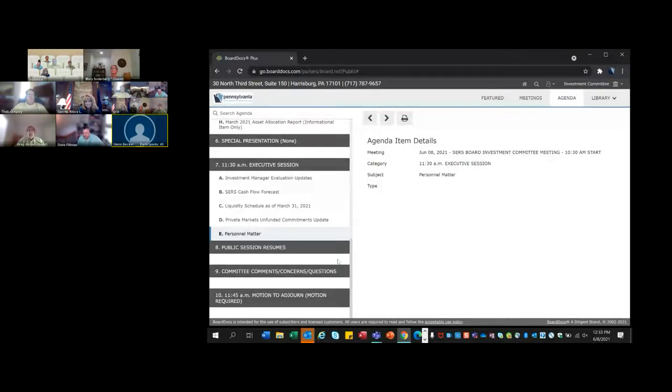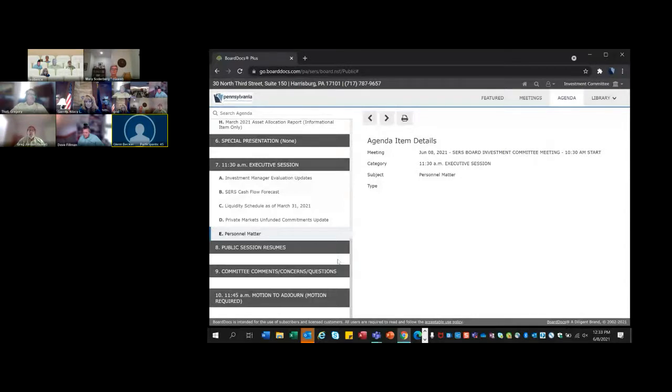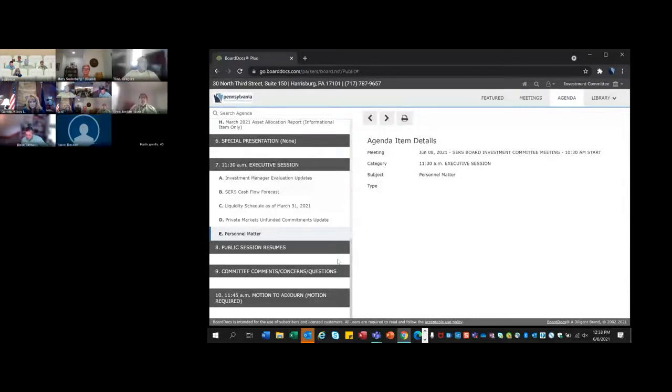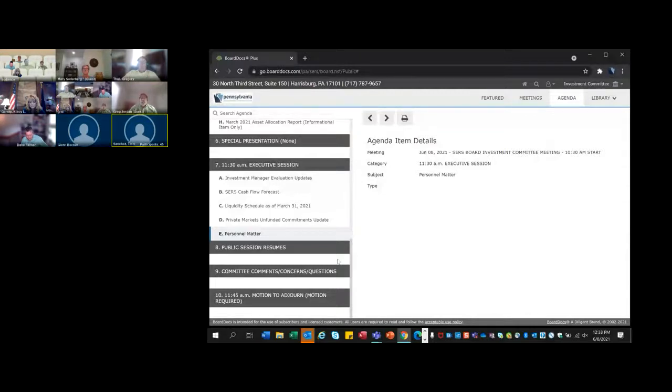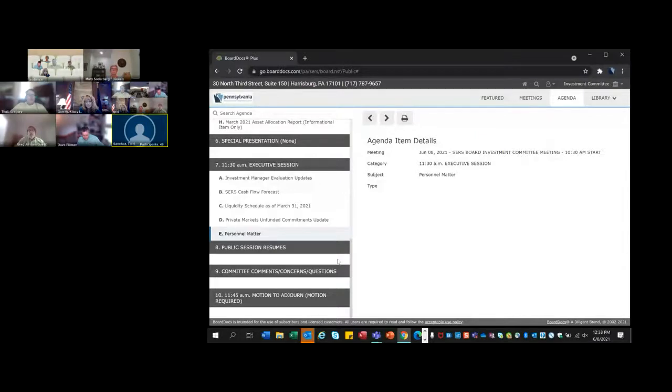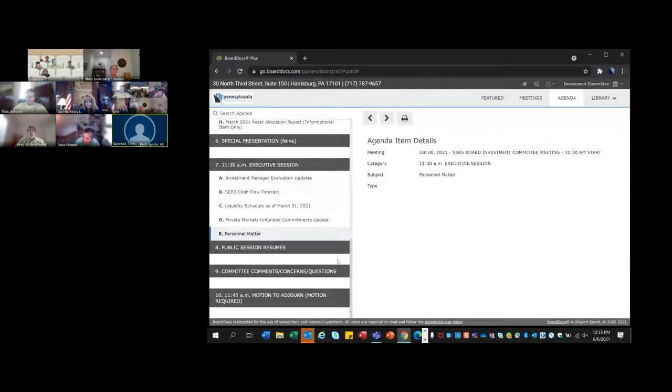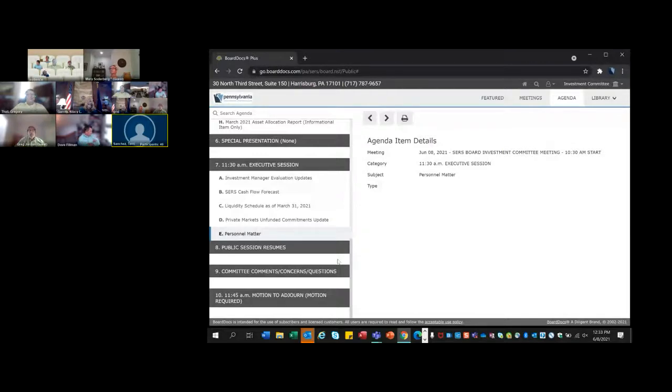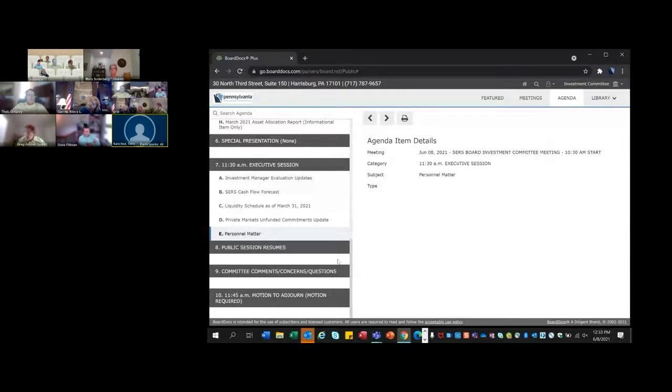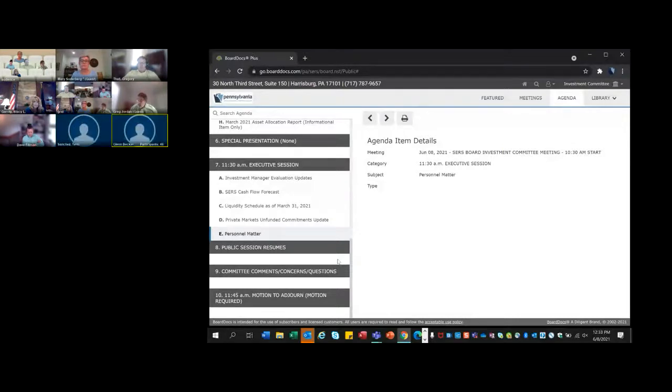We have a motion and a second. May we have a roll call vote, please? Let's start with you, Mr. Becker. Aye. Chuck Erdman on behalf of Senator DiSanto? Aye. Mr. Fillman? Aye. Dan Occo on behalf of Representative Frankel? Aye. Treasurer Garrity? Aye. Tony Marchowski on behalf of Senator Hughes? Aye. Mr. Jordan? Aye. Mr. Thal? Aye. Alan Flanagan on behalf of Secretary Begg? Aye. That's unanimous. Thank you, everyone. Jim is back on. We welcome. We appreciate your moving into this role and look forward to continuing to work with you.